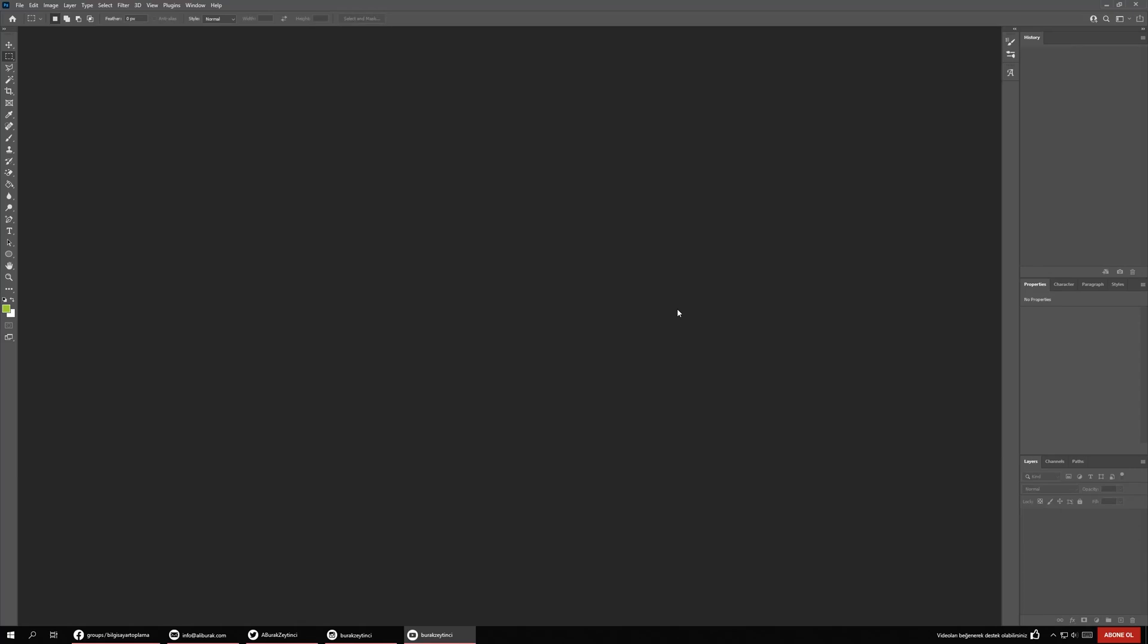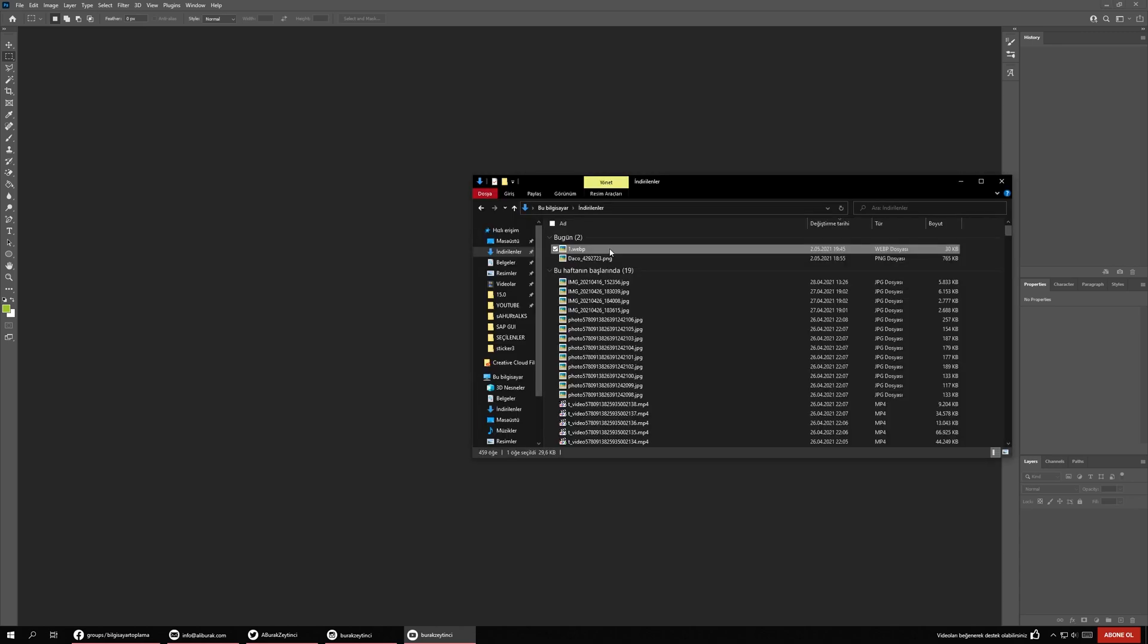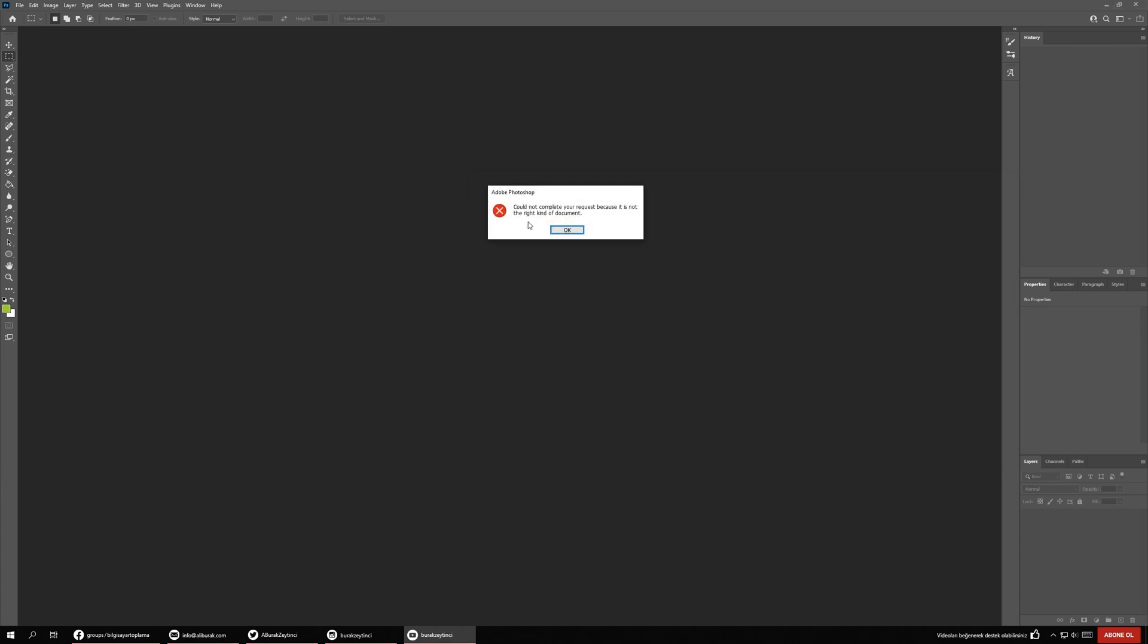Hello everyone, in this video I'm going to show you how to open WebP file format in Photoshop. I have downloaded an example WebP format picture, and when I drag and drop this one, there is an error like this. So how to solve this?